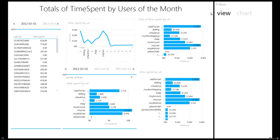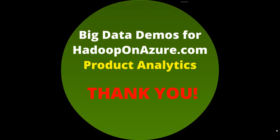Thank you for watching the Big Data Demos for Hadoop on Azure.